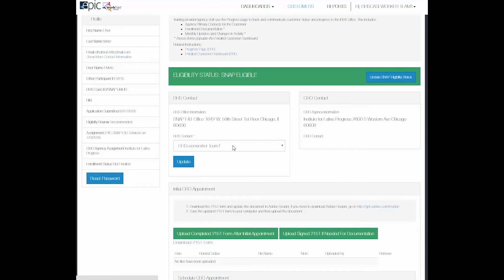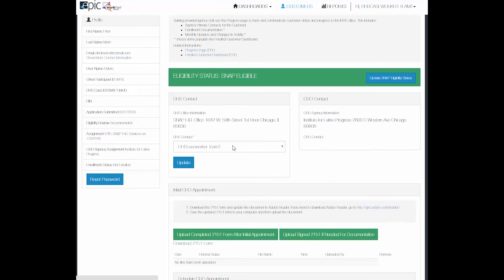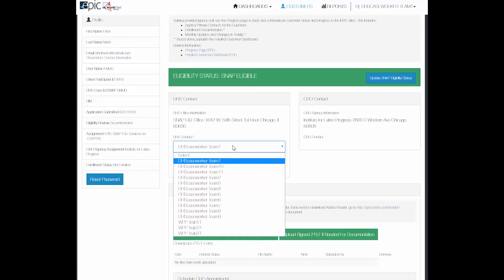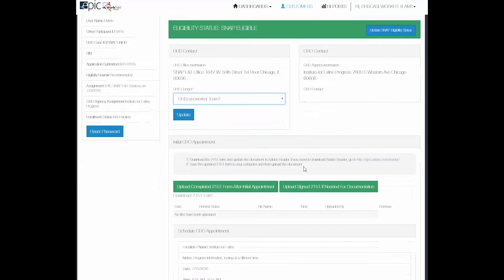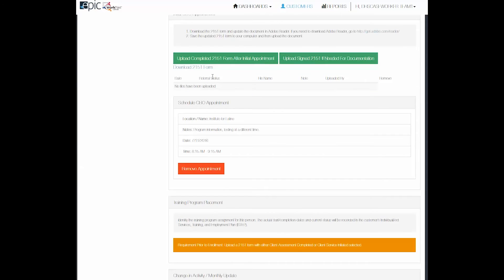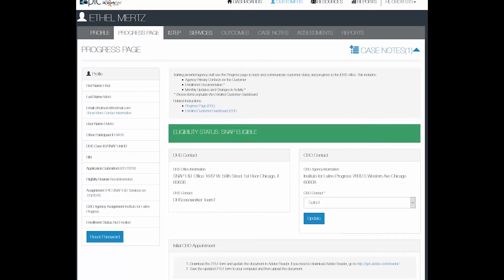The DHS caseworker can only change who the primary contact is. As you can see the CBO contact has not been designated at this time. You can receive case notes and emails noticing you on the upload of any information that may be pertinent to you managing this person's caseload.